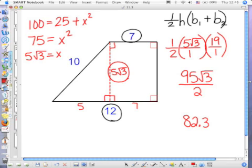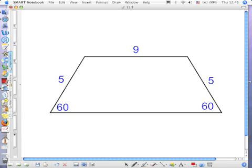Just double check. So, either you're going to be given the two bases and the height of a trapezoid, or you're going to have to do this kind of work to find your height. Now let's look at another one that's a little bit different.